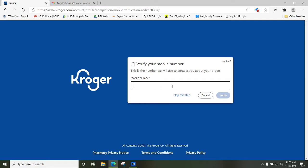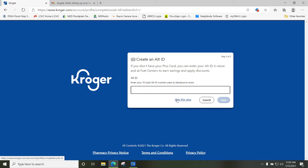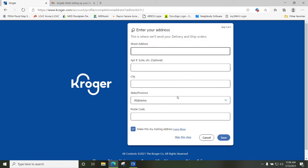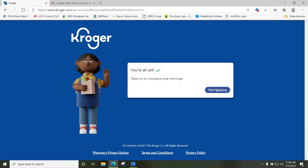Now you need to set up your account. You can enter your mobile phone number — this is where they would text you about any orders. You can skip this step if you like. If you don't have a plus card, you can enter your alternate ID in-store at fuel centers to earn savings, usually your phone number. Then here's where you would enter your address — this is where they'll send your delivery and ship orders. Fill this in and it will save all that information so you don't have to enter it again.